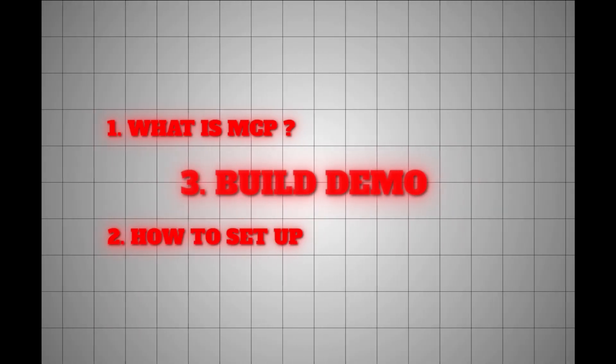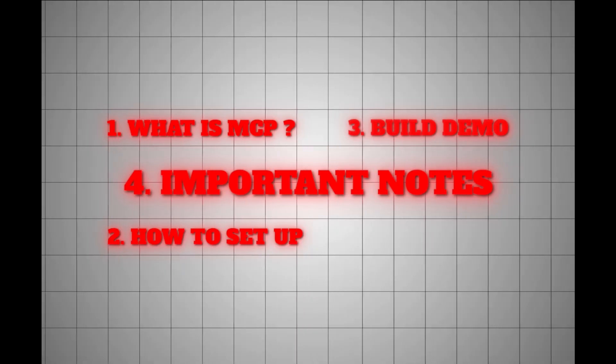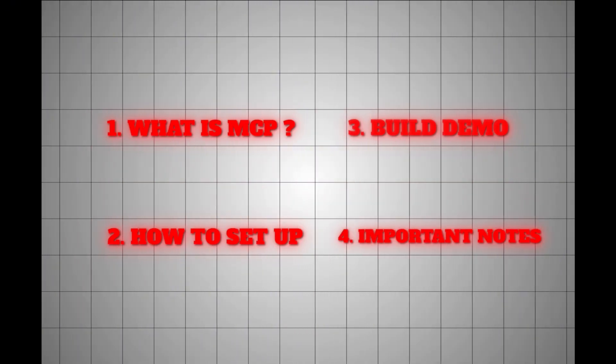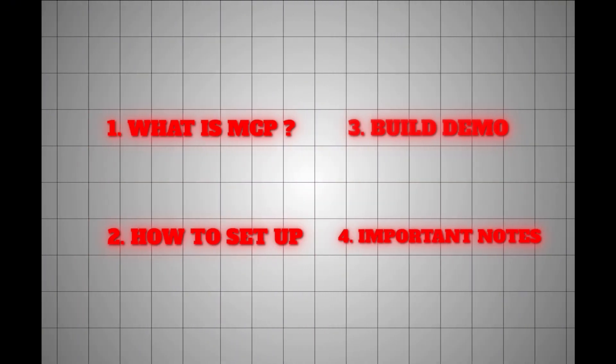and we'll build out this demo workflow. Finally, we'll talk about some important considerations to remember when using MCP.